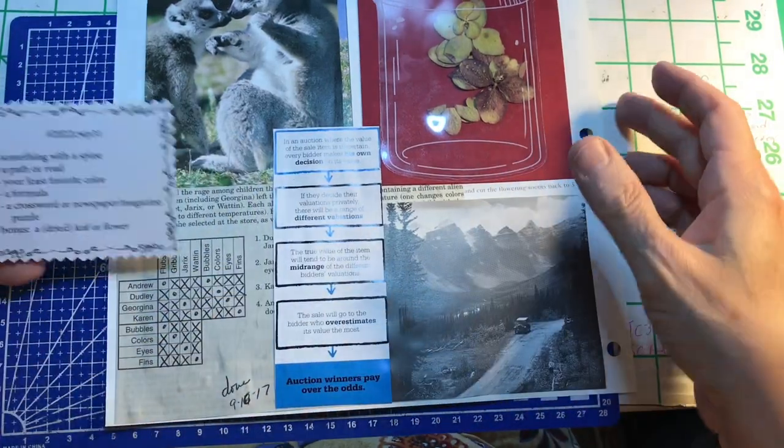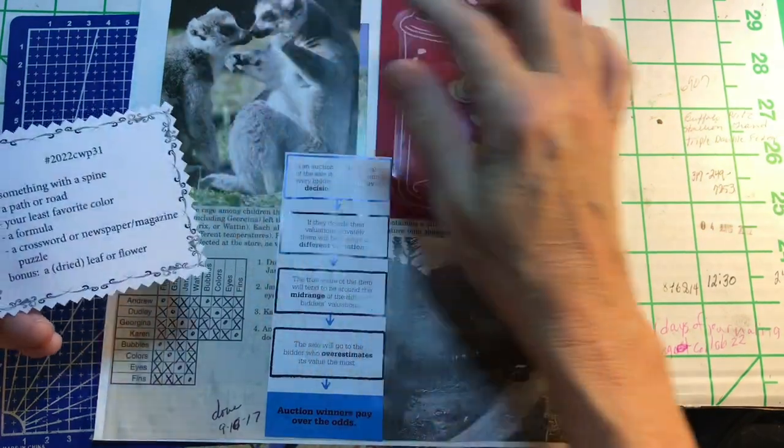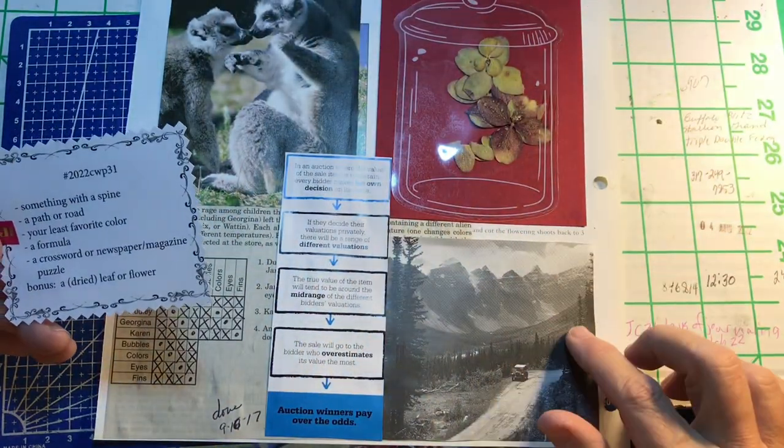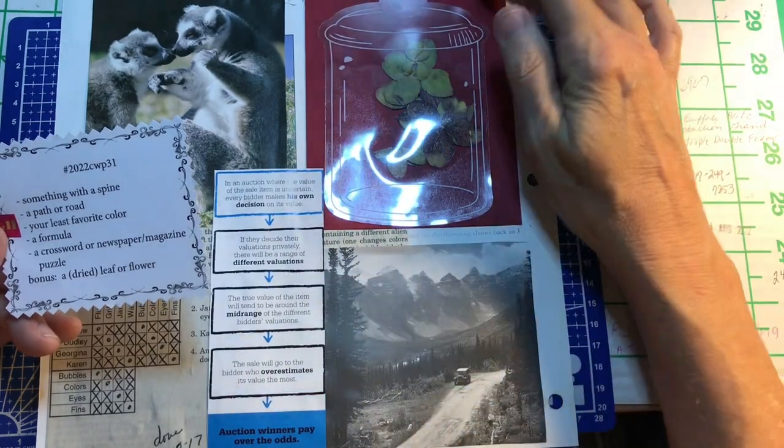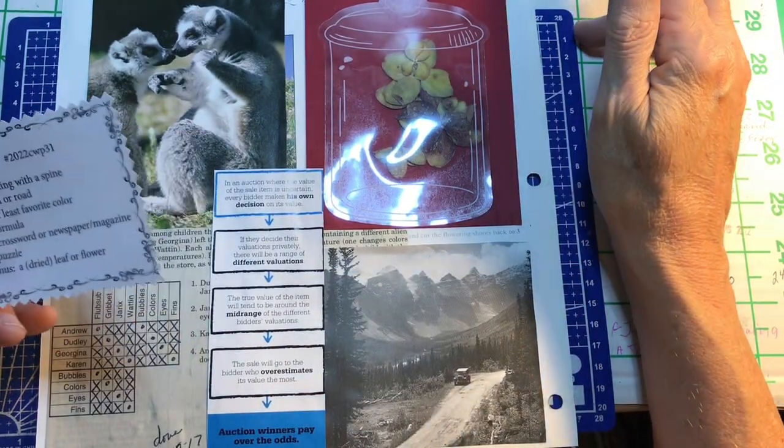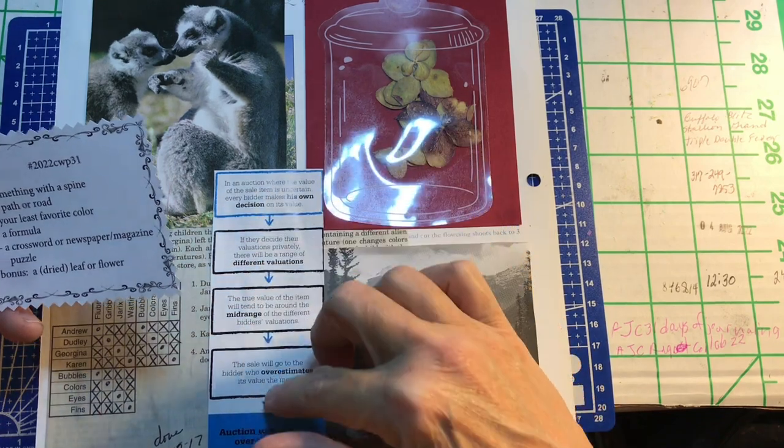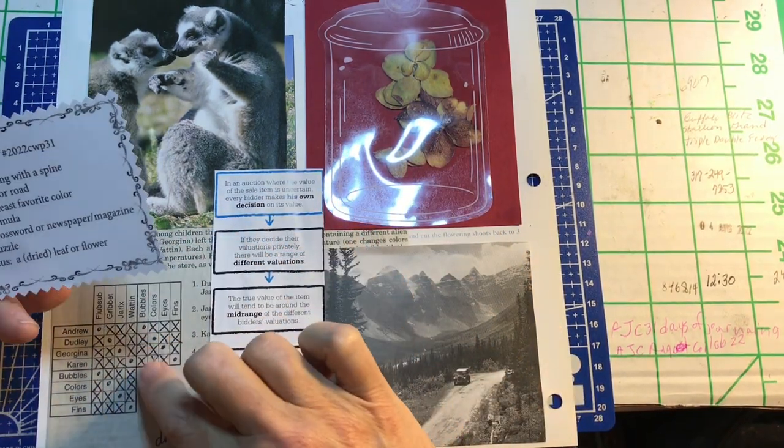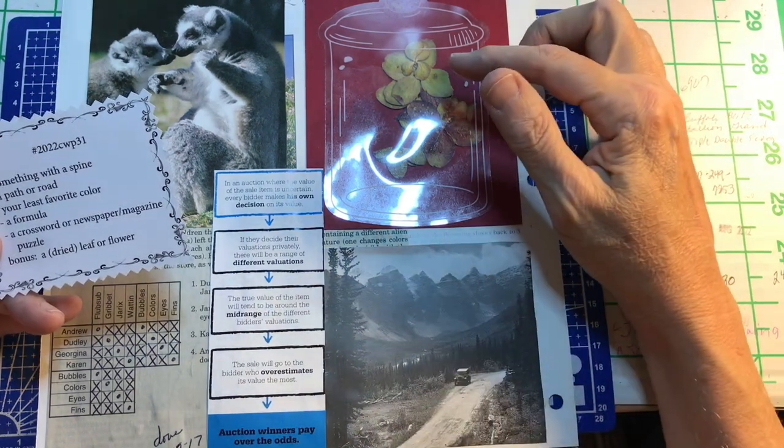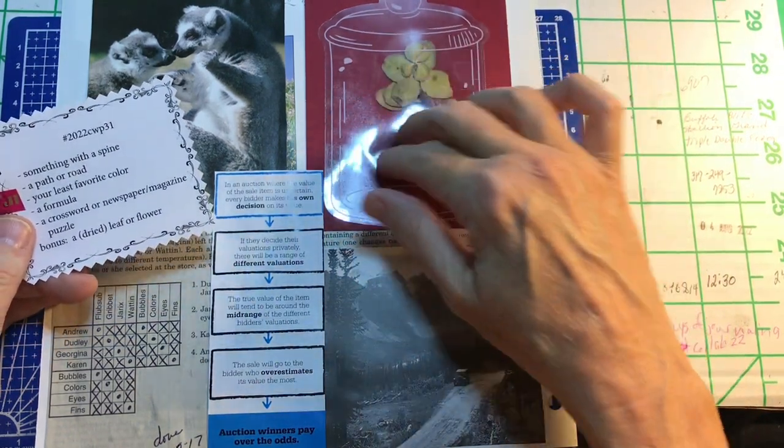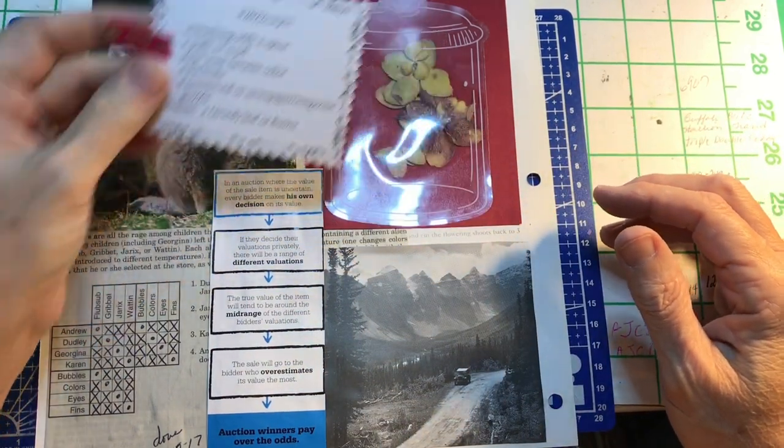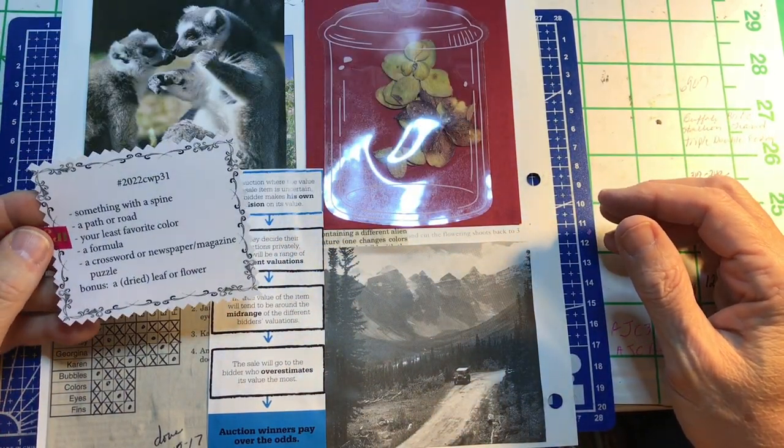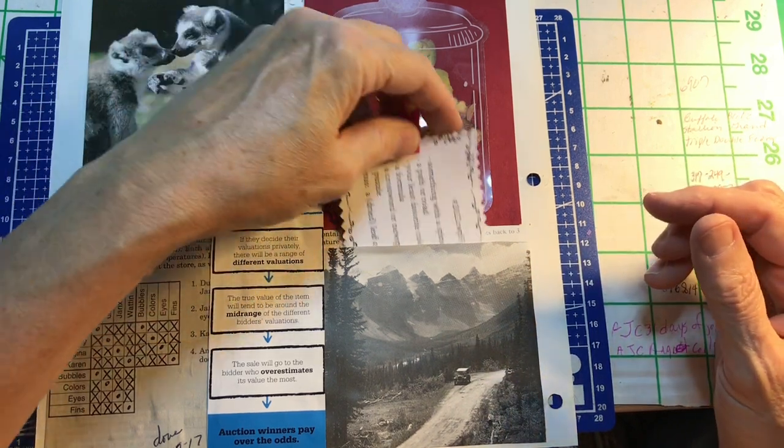Something with a spine. We have our lemurs. A path or a road. Your least favorite color is this red. A formula, this auction formula. A crossword or newspaper magazine puzzle, my logic puzzle. And, bonus, a dried leaf or a flower. So, I got my dried leaf or flower up there. So, again. This is Marguerite Miller Challenge 2022, week 31.